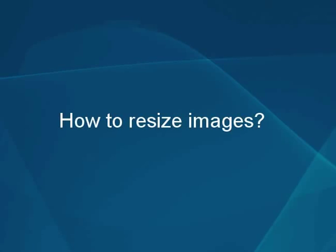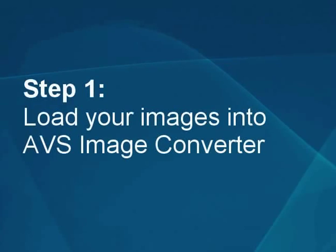How to resize a bunch of images using the AVS Image Converter. Step 1: Load your images into the AVS Image Converter.